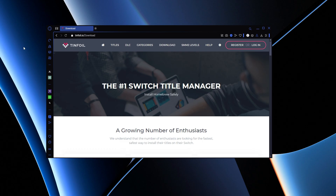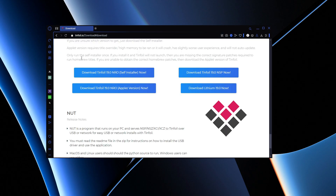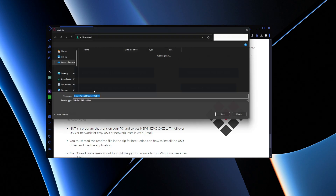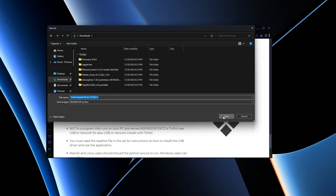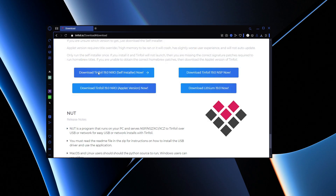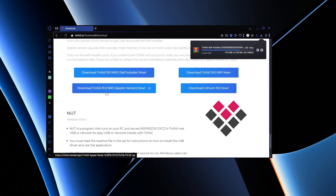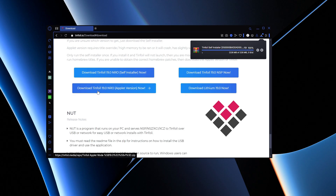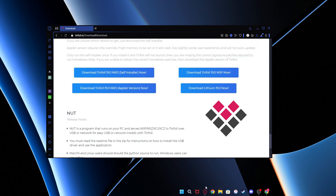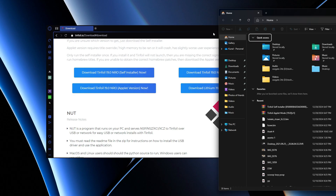Now that we have Tinfoil, go to Downloads. As you can see these are the version 19 files. You want to download the NRO applet version — I download this as a backup — so press Save. You also want to download the self-installer and save that as well. The applet version is good to have if your NRO doesn't work; if the self-installer doesn't work, I always use the NRO because that works most of the time.